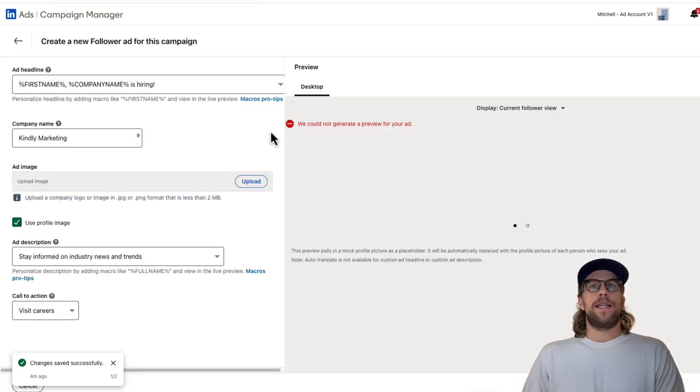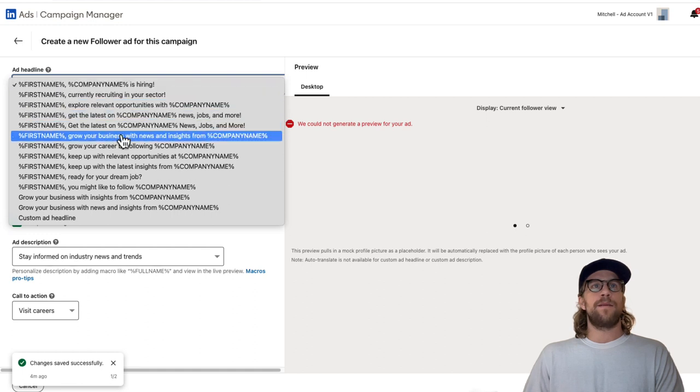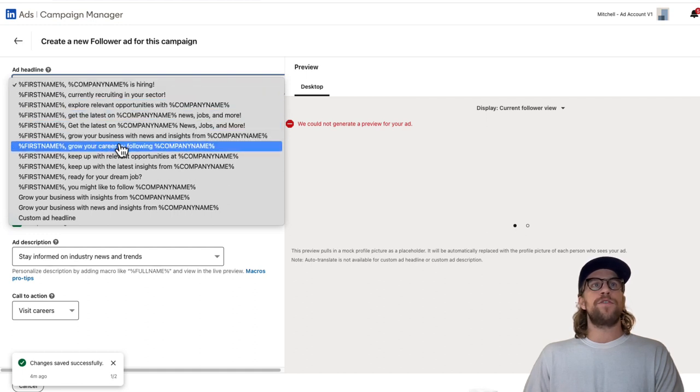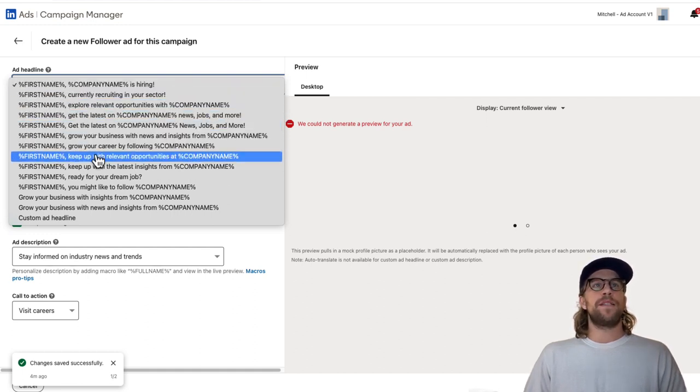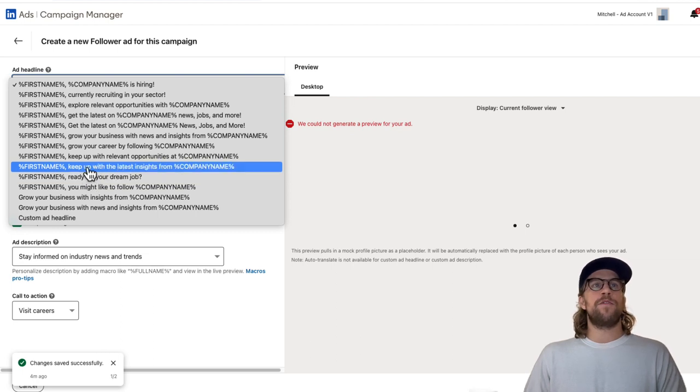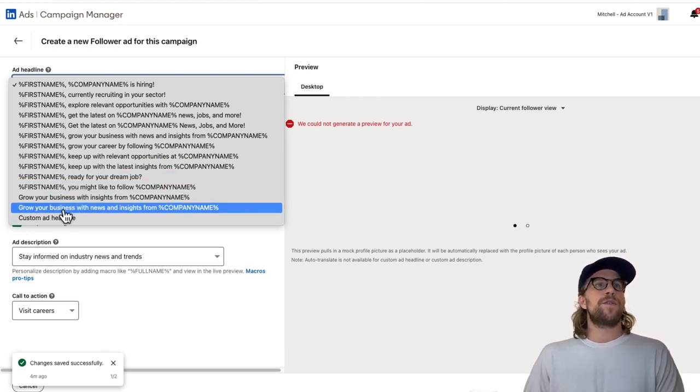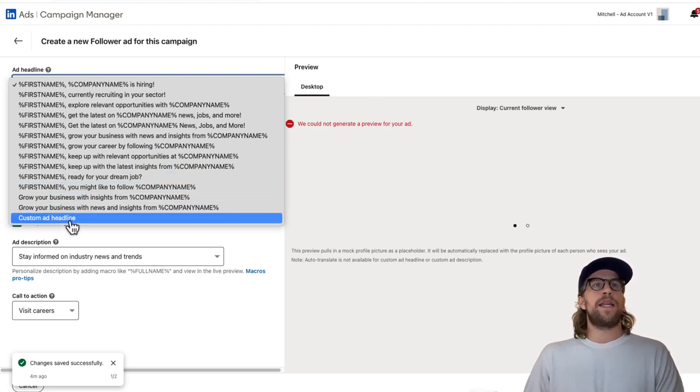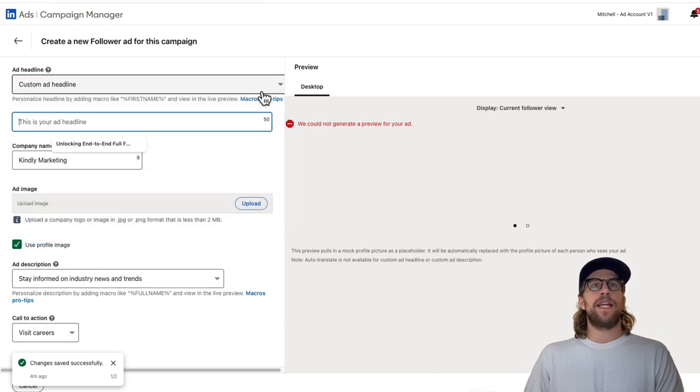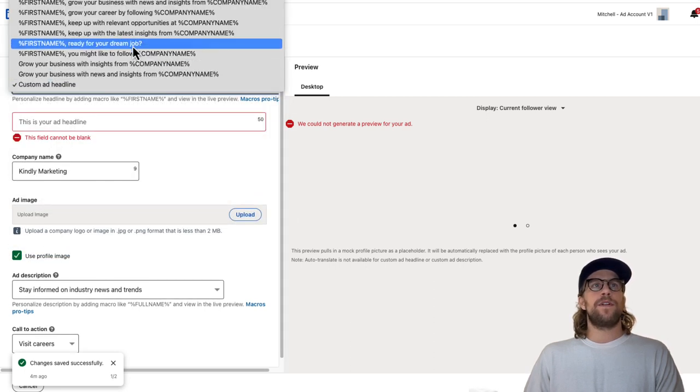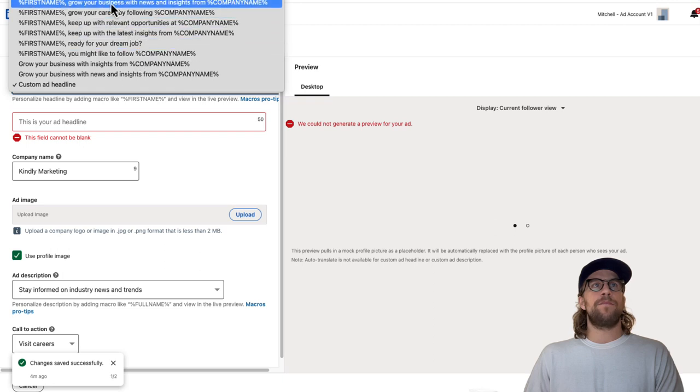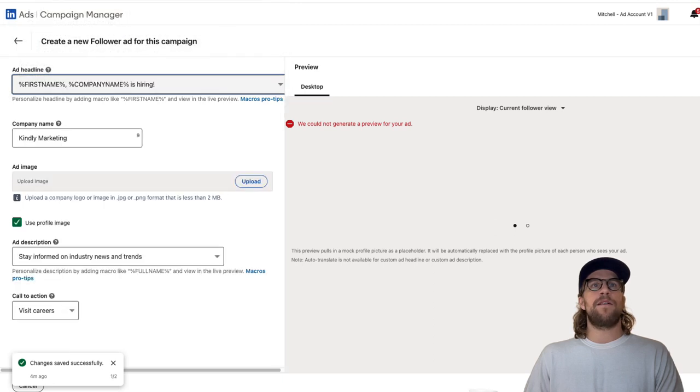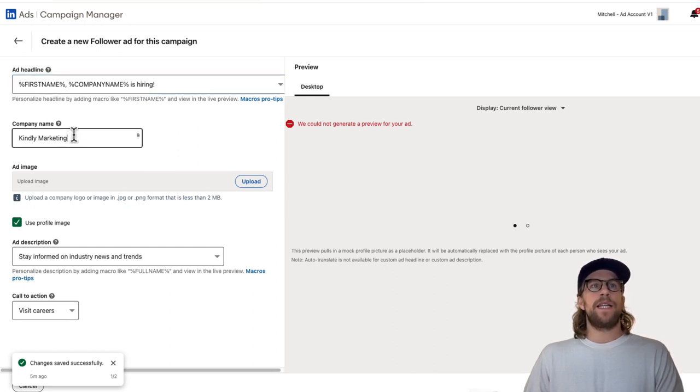You can see here for the ad headline, there's multiple different templates that you can choose from. Some are around recruitment, some are around just general following the company. You can also click custom ad headline and you can add a headline that's within 50 characters. For this one, we'll just click first name company is hiring. So it's going to pull in the user's first name, your company name, and then is hiring. Then you'll have your company name here.